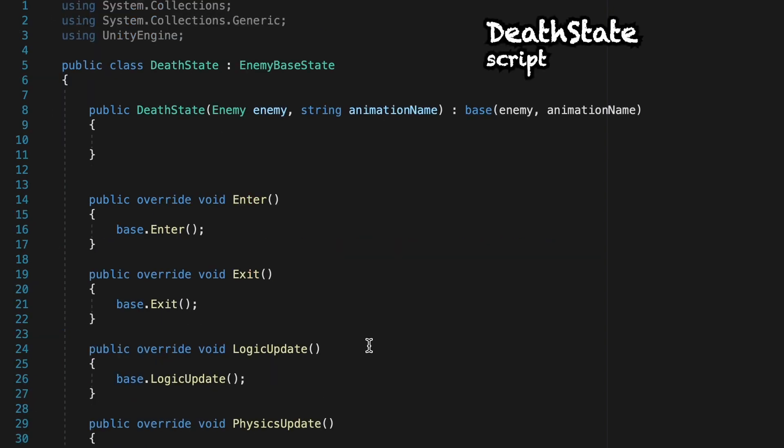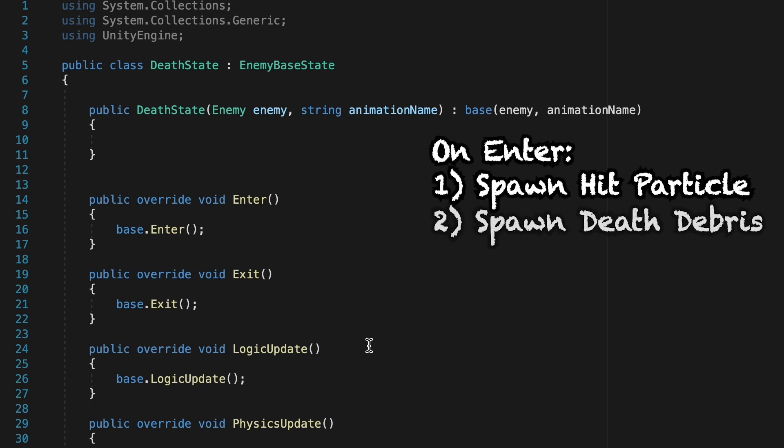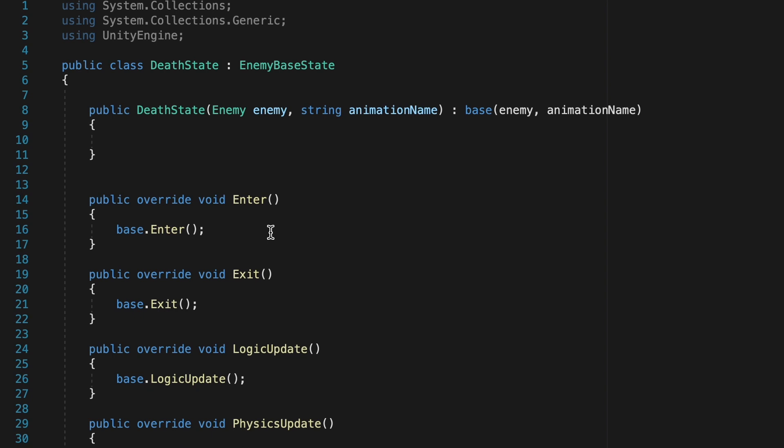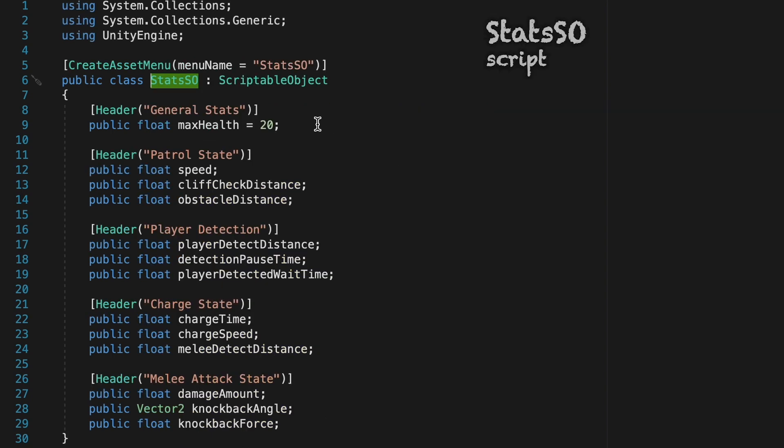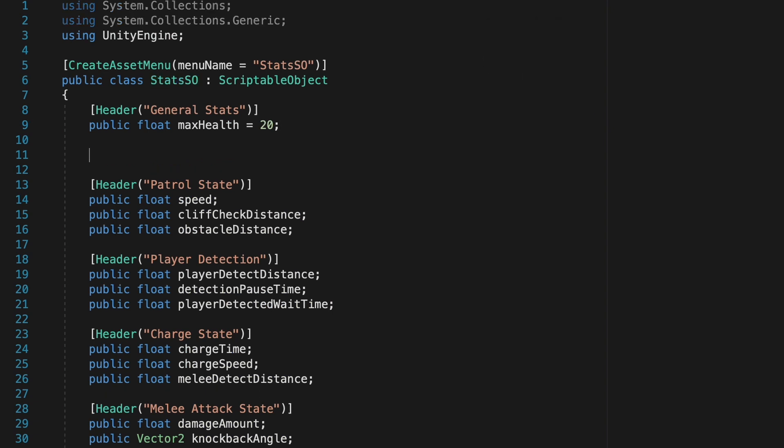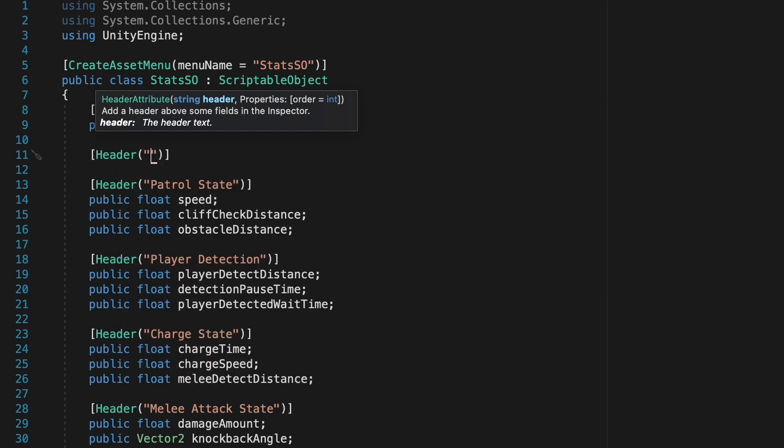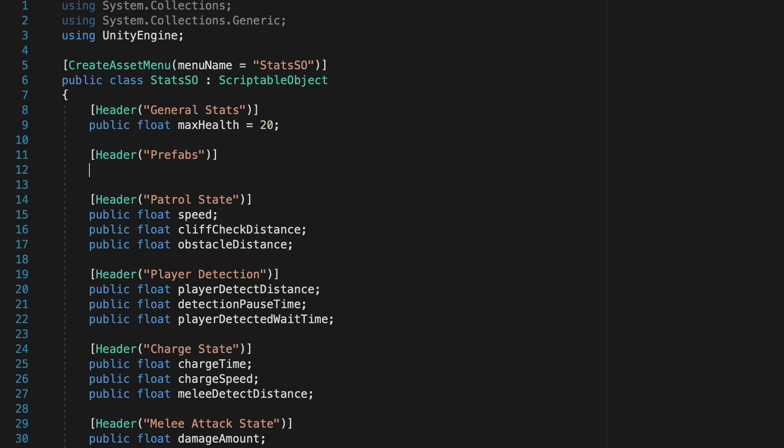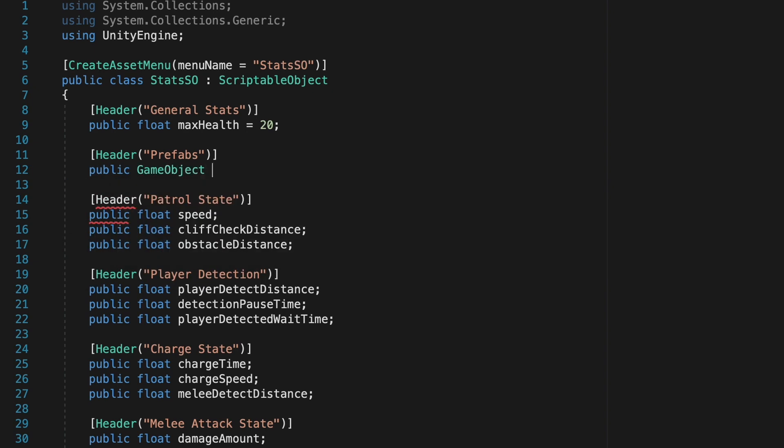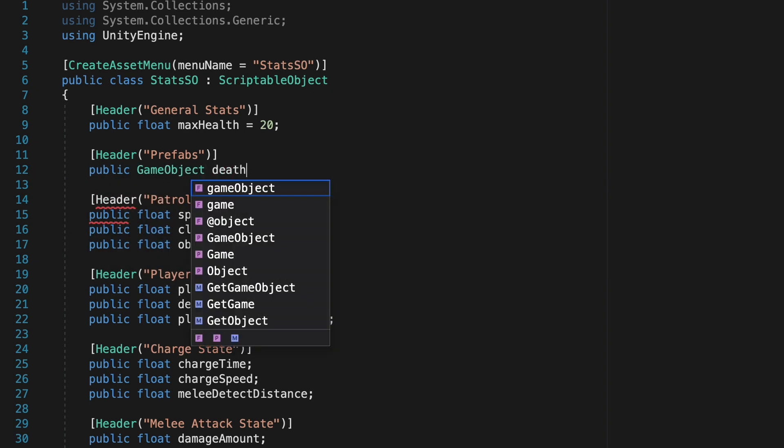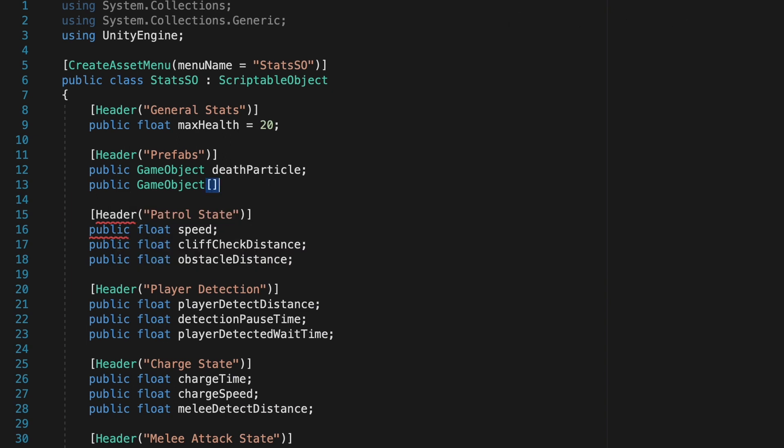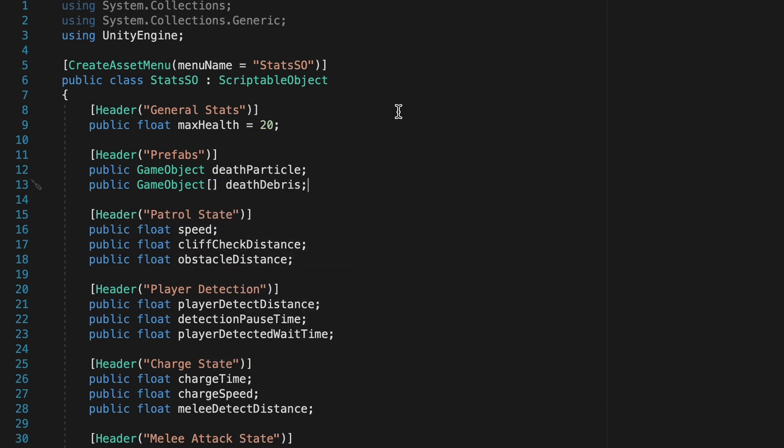So as soon as we enter our Death State, we're going to want to spawn in the Hit Particle as well as our Death Debris. However, I don't want to make a variable here. I want to try to store all of our information in one place. So I'm just going to head to our Stats Scriptable Object, and this is where we can store the particles and Death Debris for our enemies. I'm just going to make a brand new header here. We'll call this one Prefabs, and under this we'll make a public GameObject reference to the Death Particle, as well as a public GameObject array to our Death Debris. That way we can add as many parts of debris as we want for each enemy.